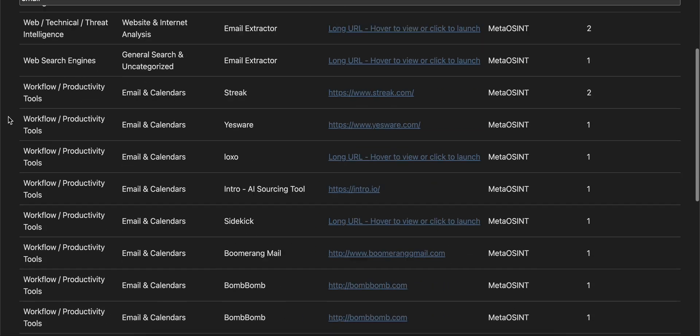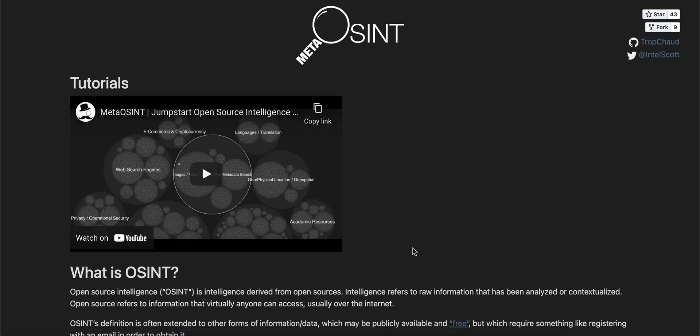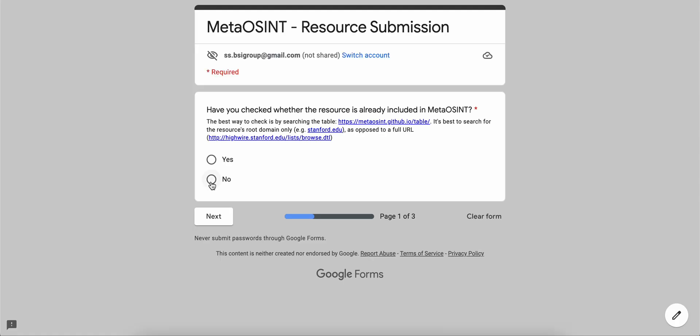If you ever find during your time using MetaOSINT that the tool does not contain a resource you expected it to include, you can now offer contributions to the project. Just fill out the quick form linked on the Learn More page to submit a suggestion. If you do, thanks in advance for contributing back to the OSINT community, and thanks for your time during this tutorial.